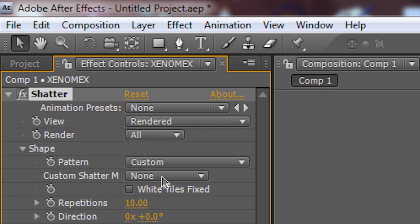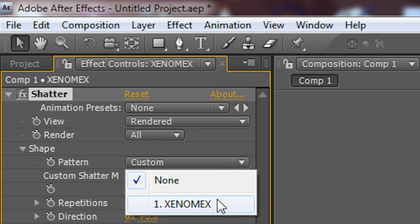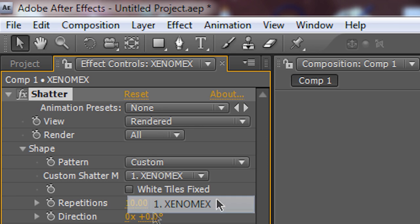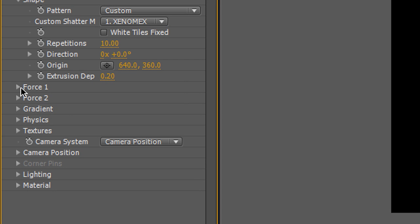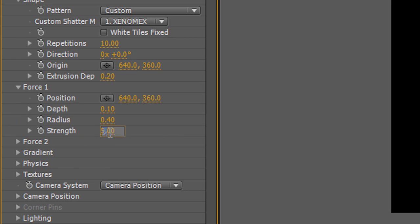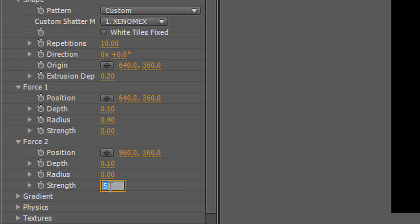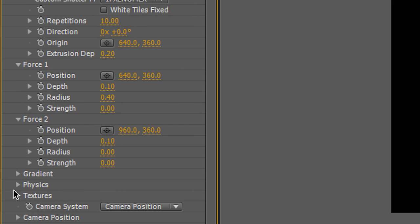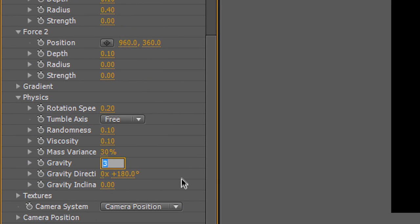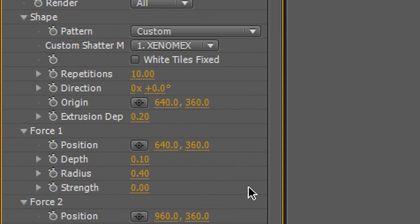Custom Shatter is going to be the layer which I want to make 3D. Then I'm going to go to Force, make the Strength 0. Go to Force 2, make the Strength 0 as well. And finally go to Physics, make the Gravity 0 as well.